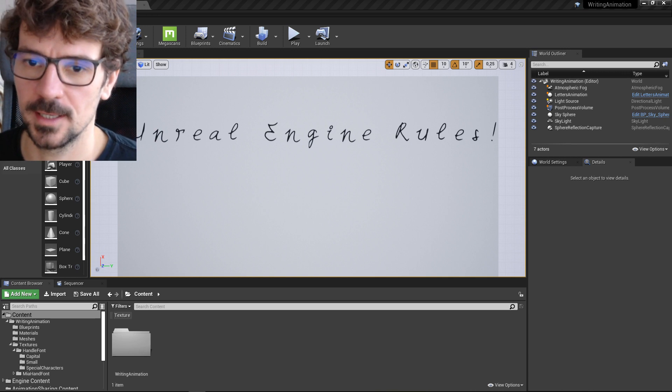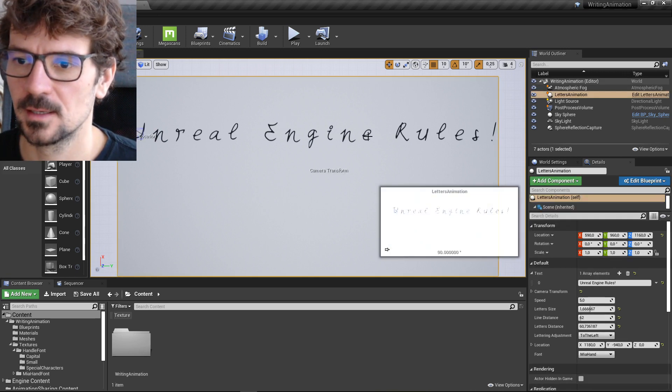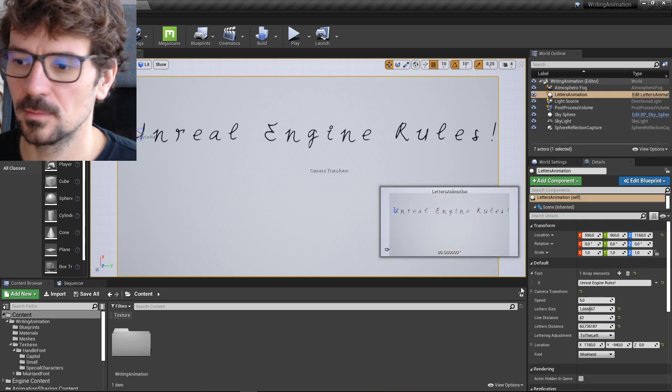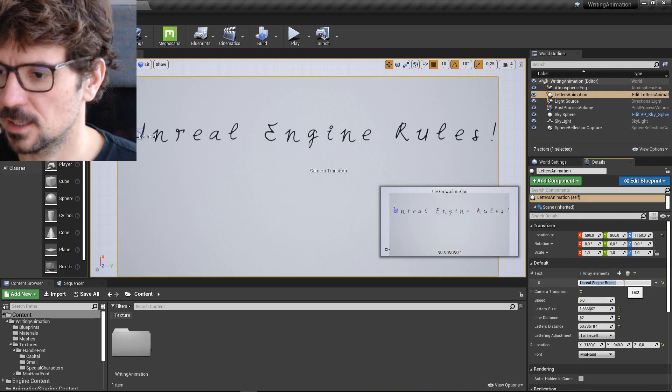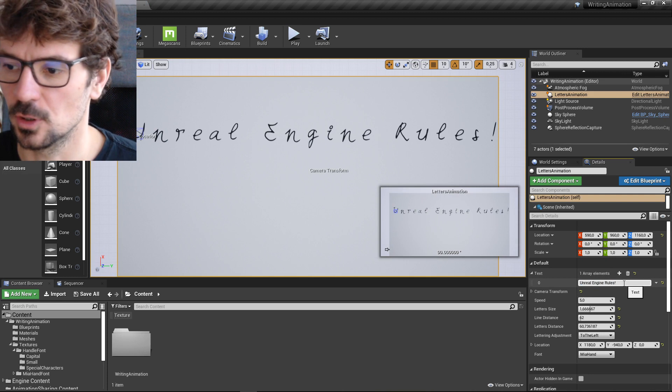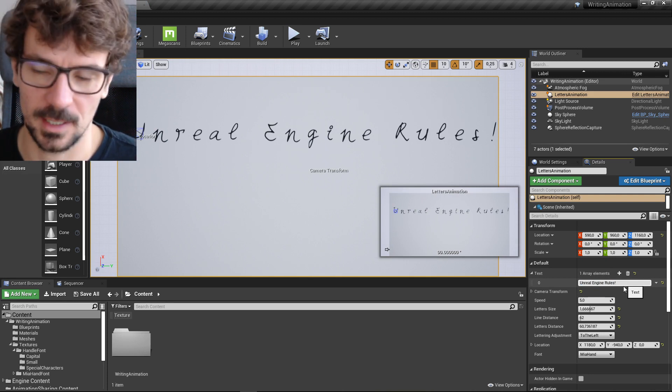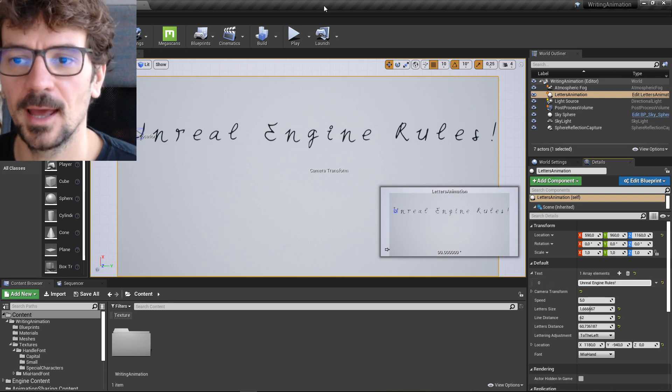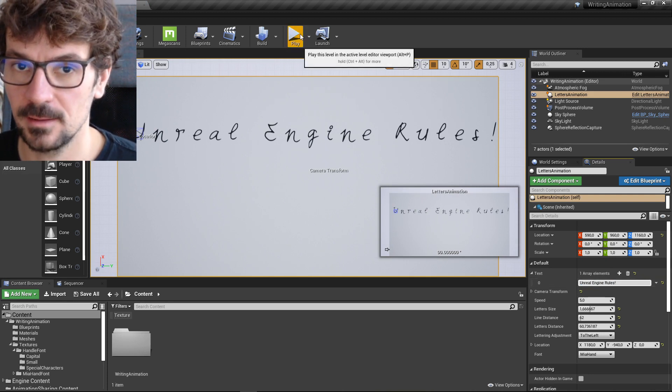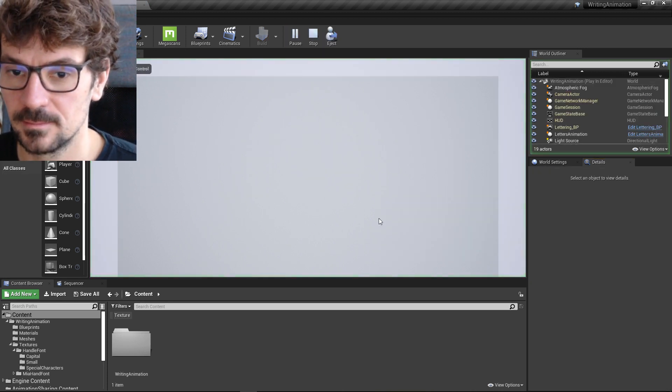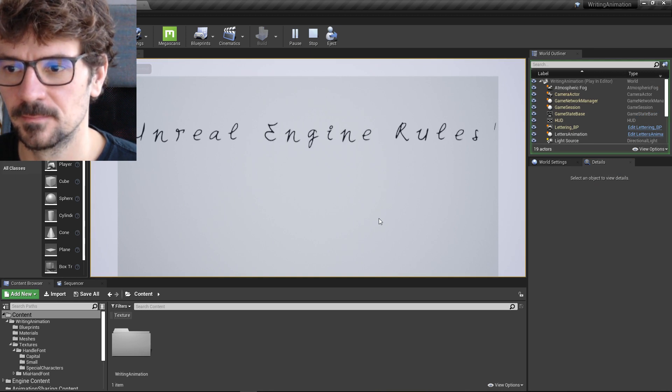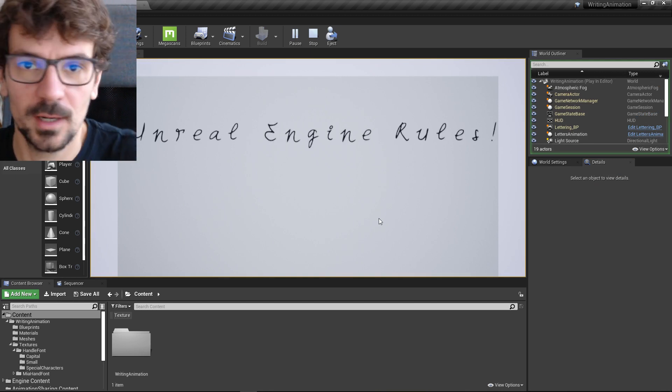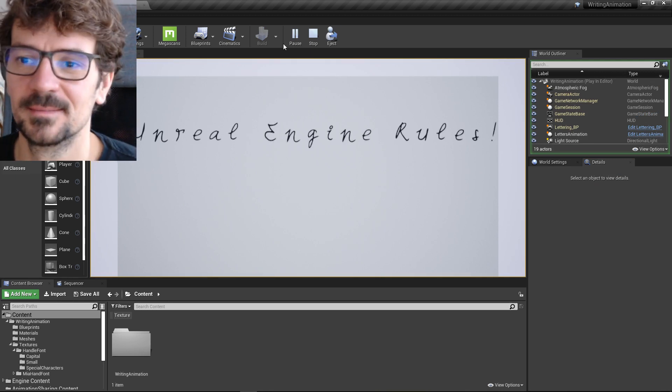Let me show you what it is. So you can type something here, I type Unreal Engine rules, obviously, and if you press play, it will write.